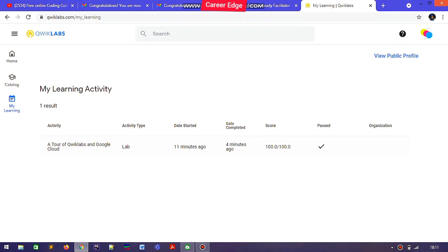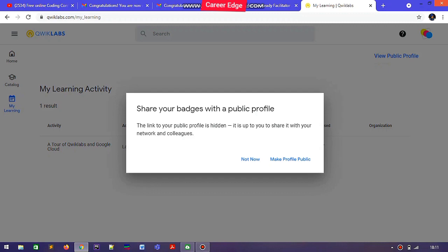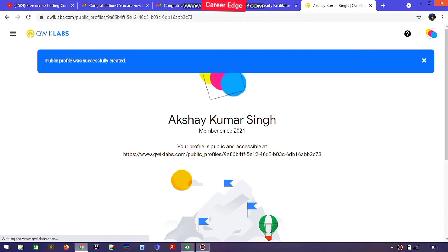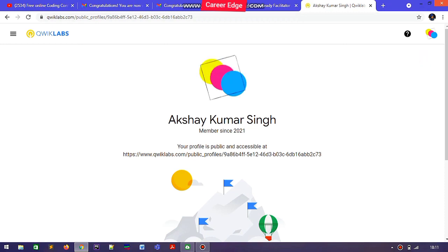Here you can see 'A Tour of Qwiklabs and Google Cloud' completed 11 minutes ago. At the top you can see there is an option of 'View Public Profile'. You just need to tap on 'Create a Public Profile' and now my public profile is created on Qwiklabs. You only need to invest about 5 minutes on Qwiklabs to create your public profile.